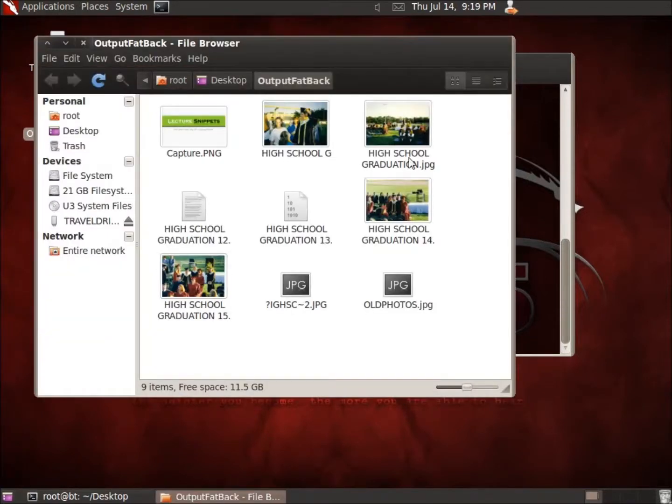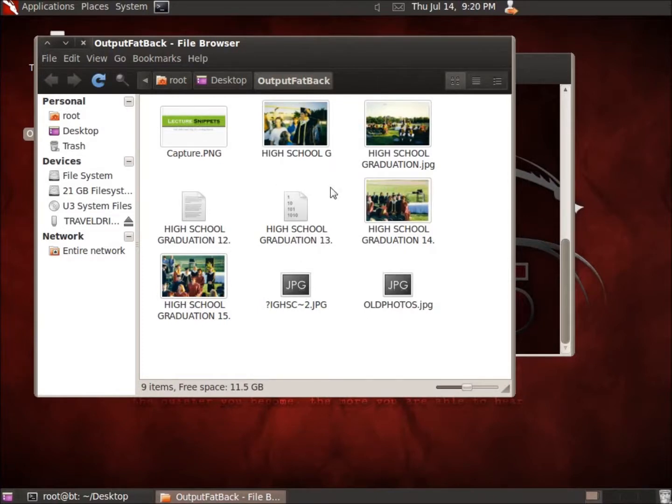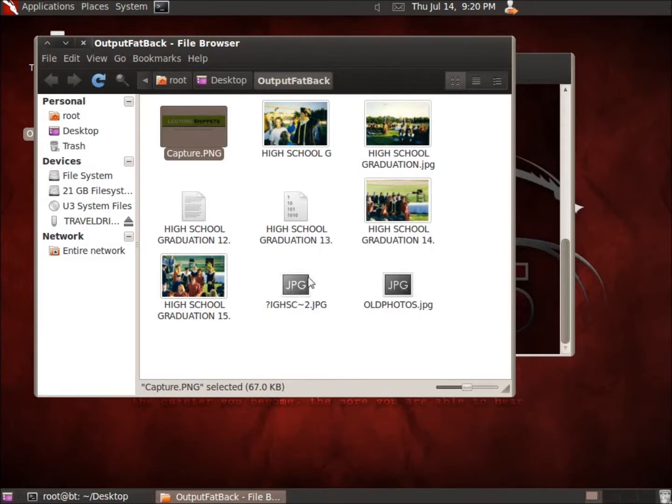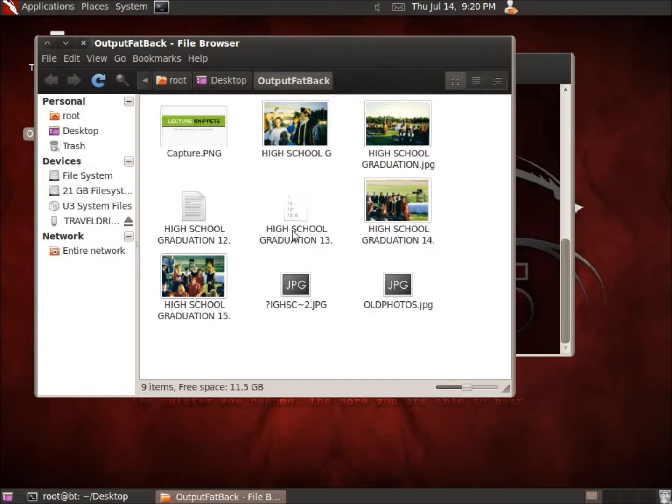Now I just threw some old photos, real old photos, high school photos from graduation in here. Some different things in PNG and you can see it pulled out some of those files. This one here looks like it's got a problem with a question mark there and may only recovered part of that file. But it was able to recover some of the things that we've had in the past.